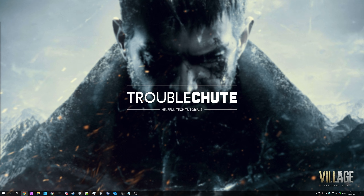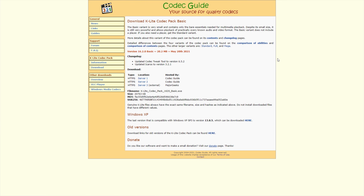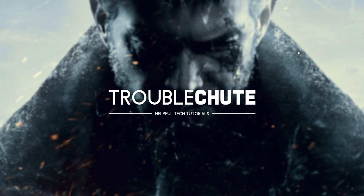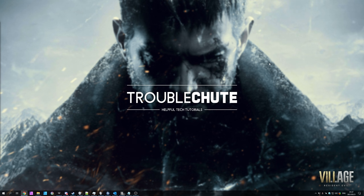If you're still having issues for some reason or another, something you can try doing is downloading a third-party codec pack. In the description down below, you'll find a very popular codec pack — the K-Lite codec pack. After clicking the link, simply click Server 1, Server 2, or Server 3 to download the installer, open it up when it's done downloading, and follow through with the installation steps. Upon completion, make sure to restart your computer once again and try the game one last time.